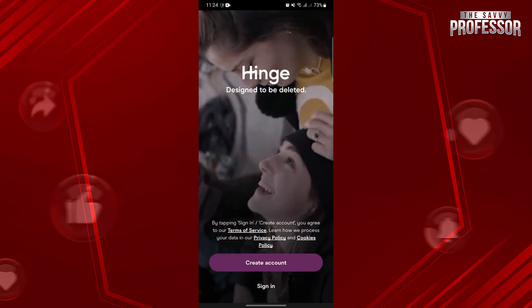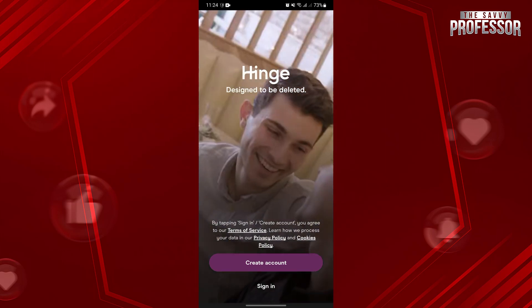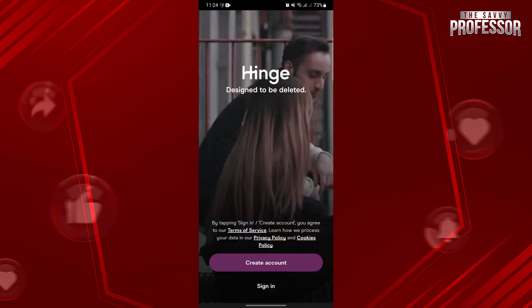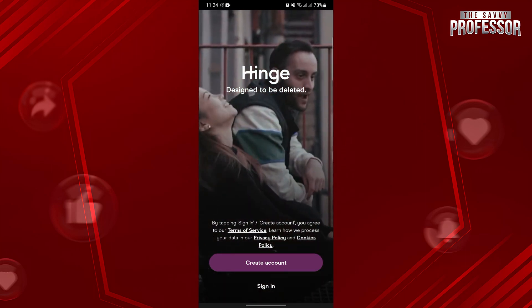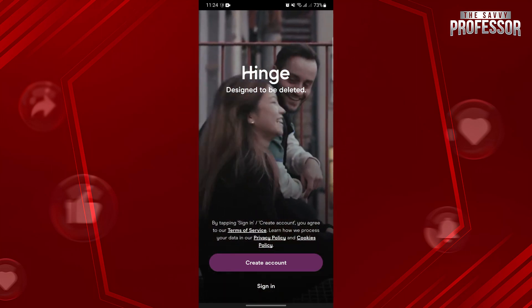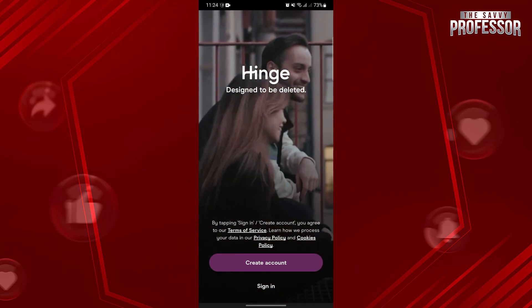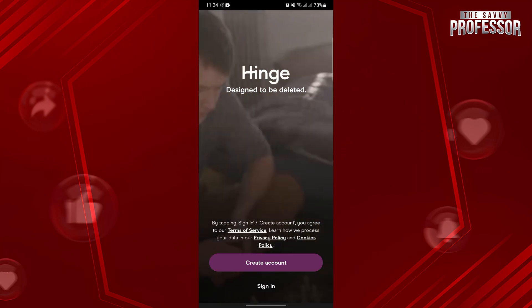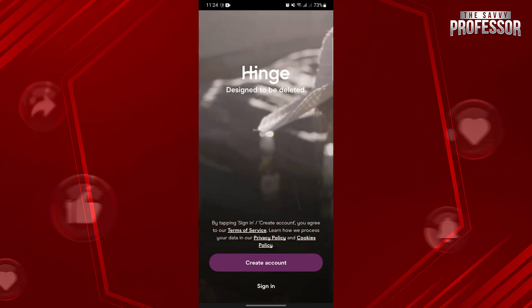So that's it, that's how you can delete your Hinge account. If you found this video helpful, please don't forget to subscribe to our channel for more tutorial videos like this. Thanks for watching.